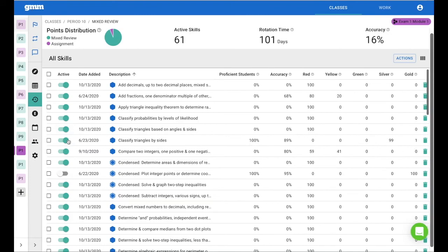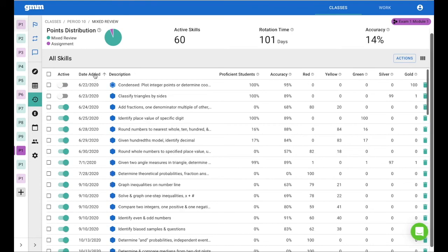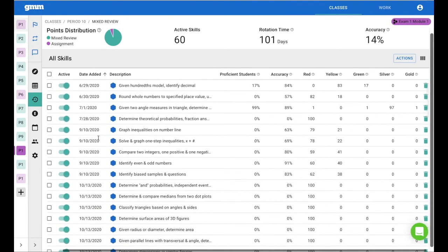Another option might be to order by date added and find similar skills within the same date. This first skill is going to ask students to graph an inequality, and the skill below it asks students to solve and graph.